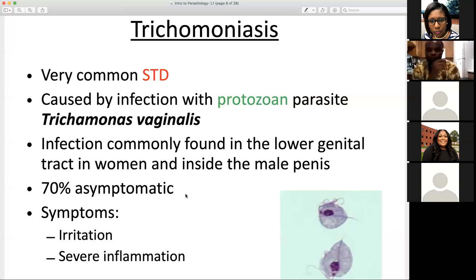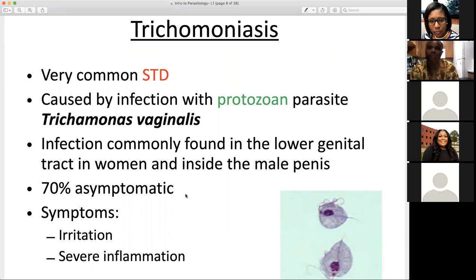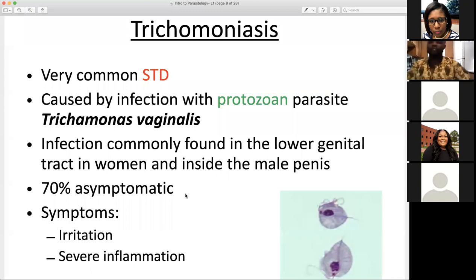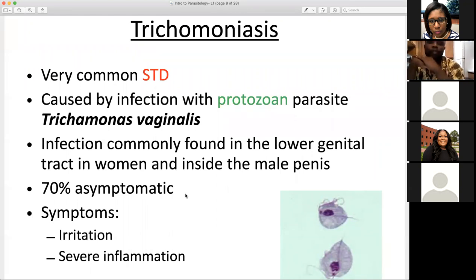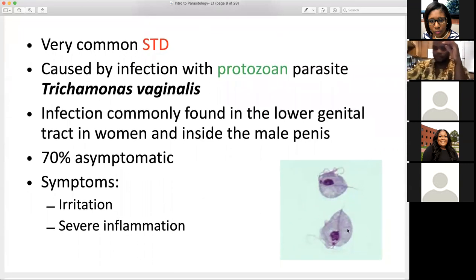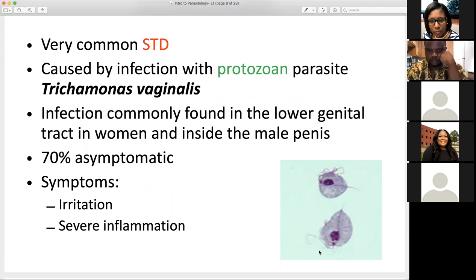Trichomoniasis is unfortunately 70% asymptomatic, meaning an individual can be infected and not know it. That increases the likelihood of passing it on to sexual partners if you don't know you're infected and don't use protection. If we were to clinically describe symptoms, we would see some form of vaginal or genital discomfort, irritation, and severe inflammation. There is a micrograph image of what this organism looks like under the microscope, which gives an idea of its structure.